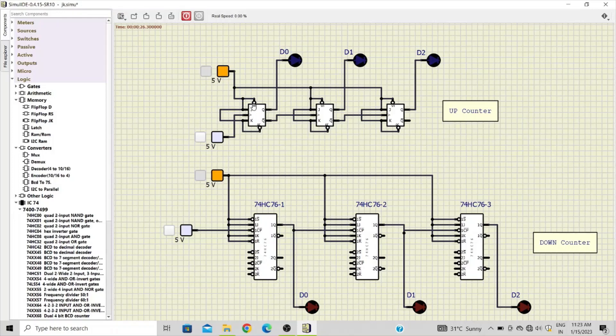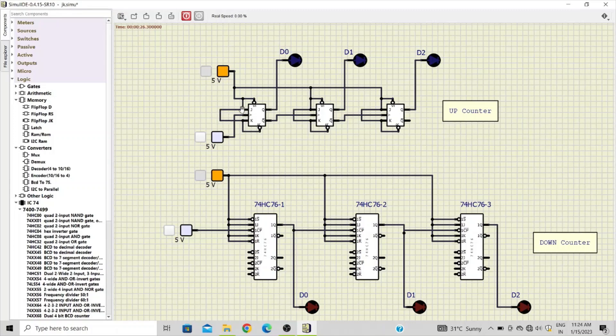...which are active low inputs, must be connected to the VCC so that no set and reset will happen. Similarly, J and K inputs are shorted or connected together and again connected to VCC, then and then only the output of JK flip-flop will toggle.